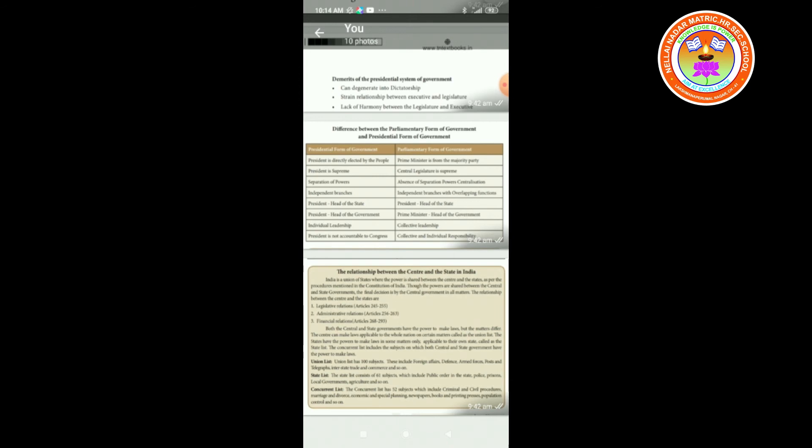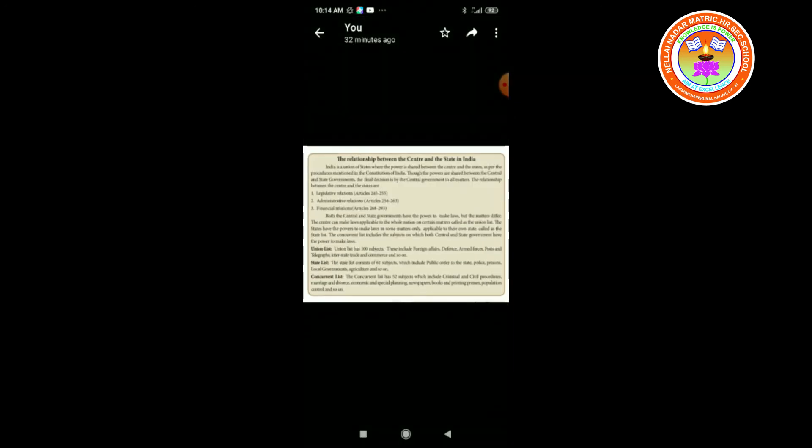The relations between the center and the states are: number one, legislative relations — Indian constitution articles 245 to 255; number two, administrative relations — Indian constitution articles 256 to 263; and number three, financial relations — Indian constitution articles 268 to 293.